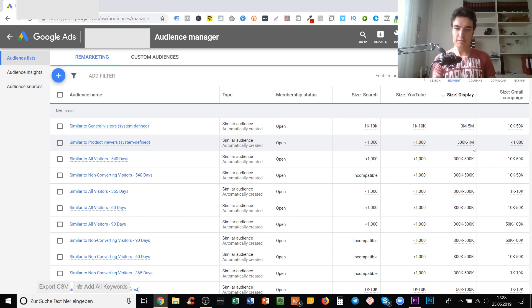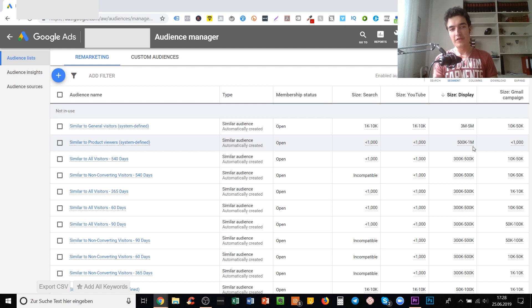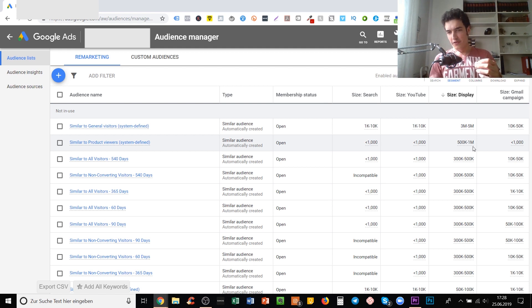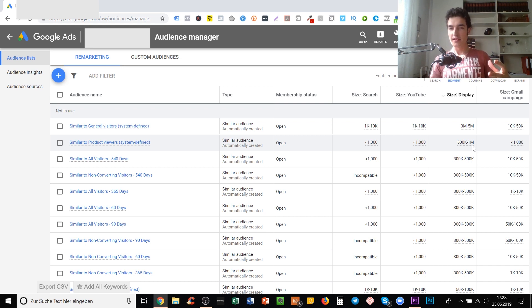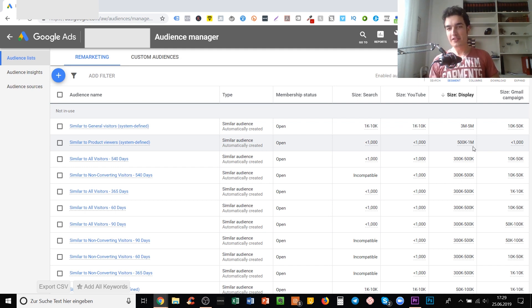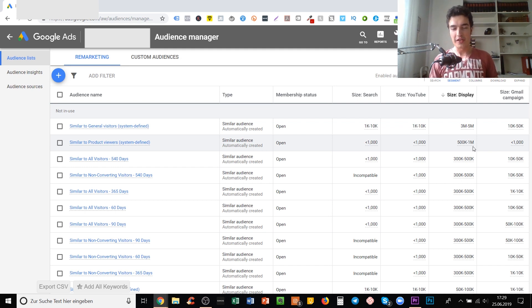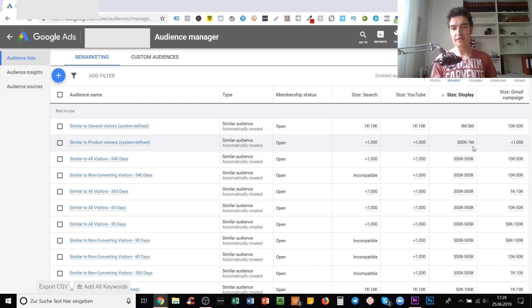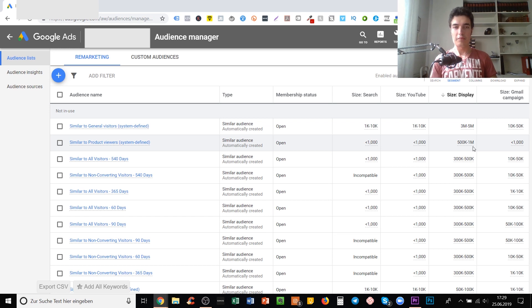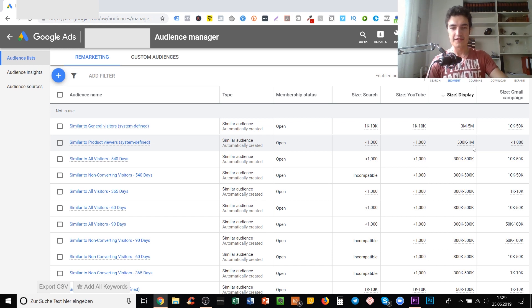You may have an audience that has no people at all in the YouTube category but they have like 1 million in display. That's an unrealistic scenario, but it shows what I mean. You have these four different categories and the audiences can have different numbers of people in each category.